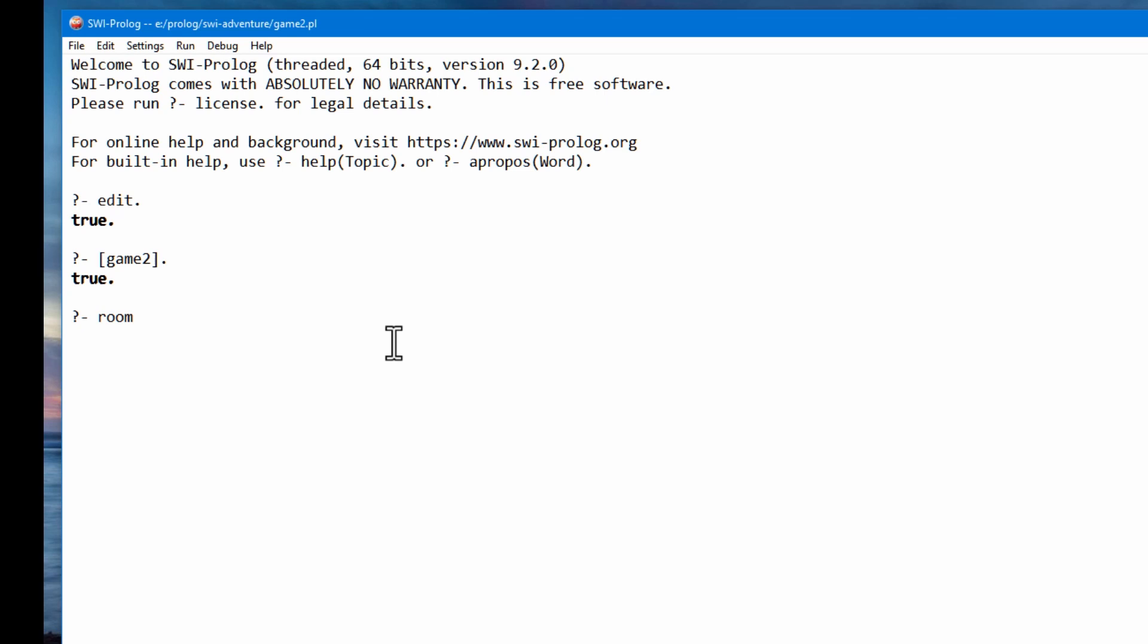So I can do a simple query like what is a room? And I put room and then I put name. This is going to be instantiated. This is going to take on the value of the name variable, and then north, south, west, east. And it will go and search for anything that matches any facts or rules that return some information relating to that query.